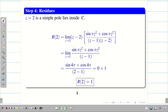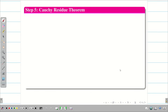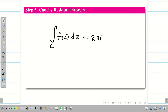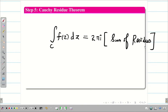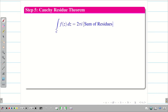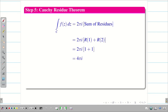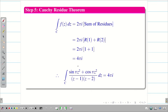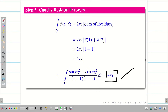We found the two residues: R(1) = 1 and R(2) = 1. Step 5: apply Cauchy Residue Theorem. The integral over c of f(z) dz = 2πi × (R(1) + R(2)) = 2πi × (1 + 1) = 4πi. Therefore, the solution for the given question is 4πi.